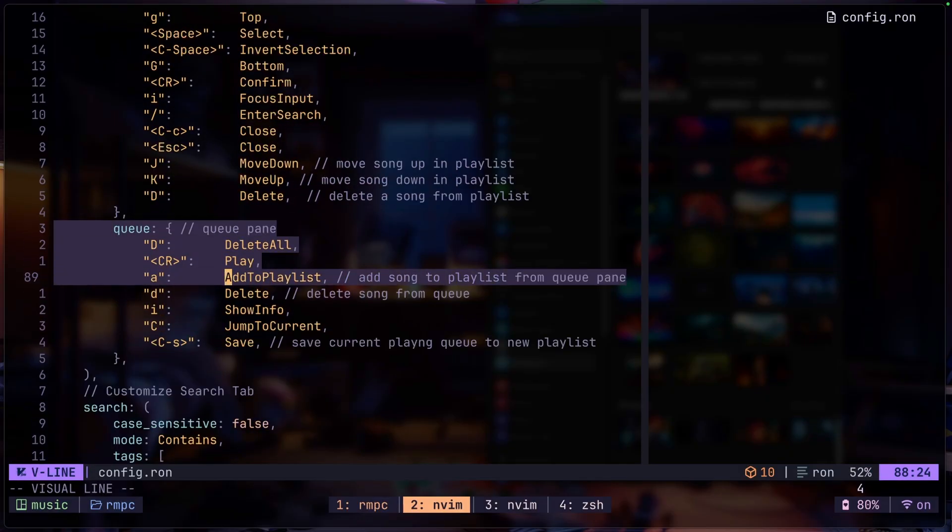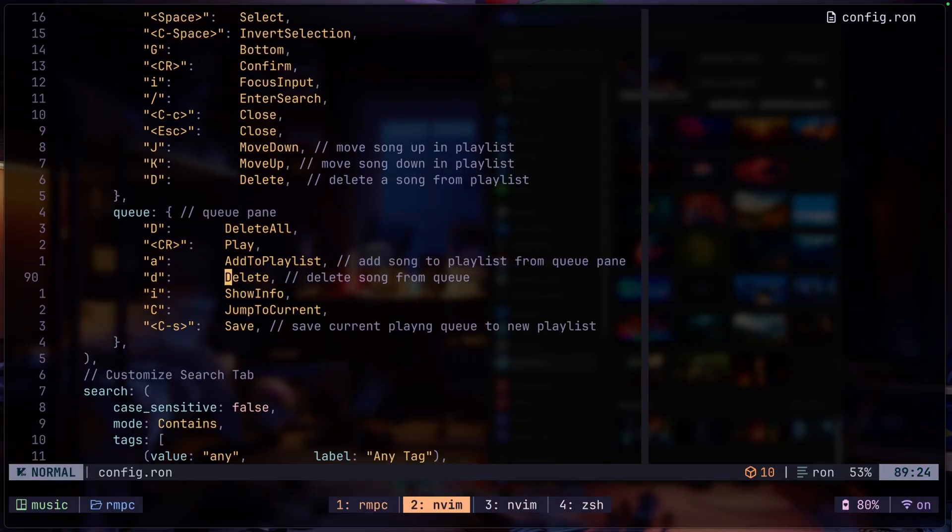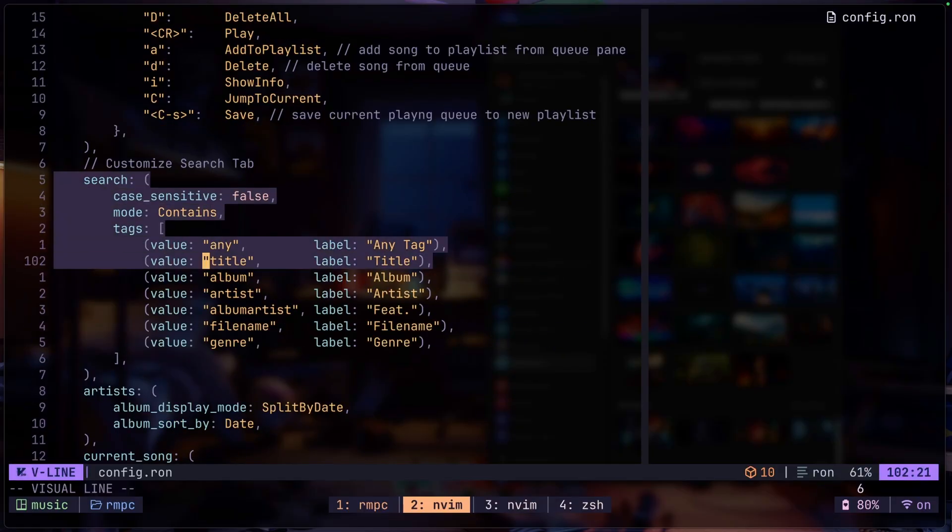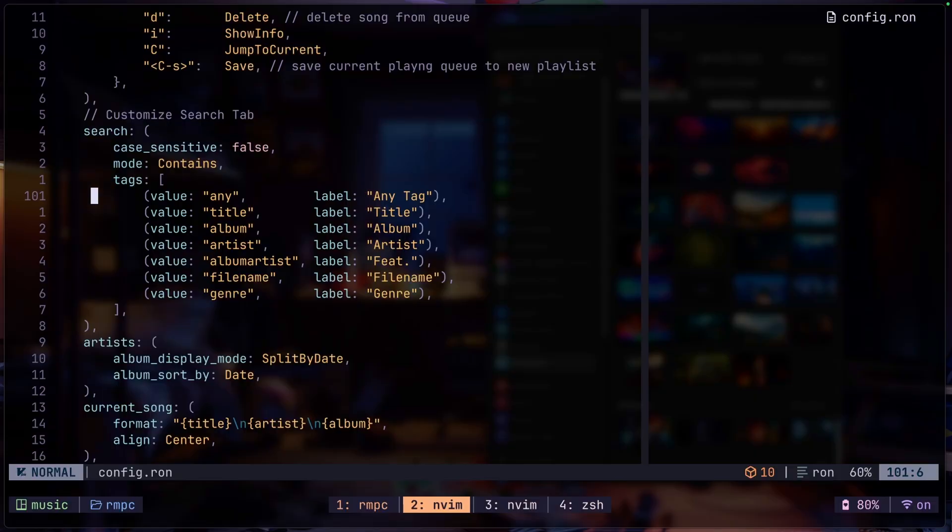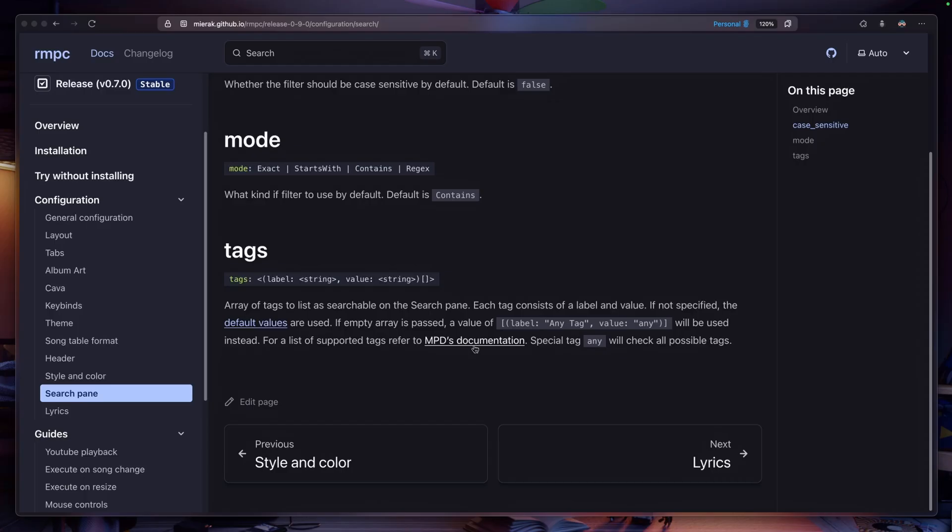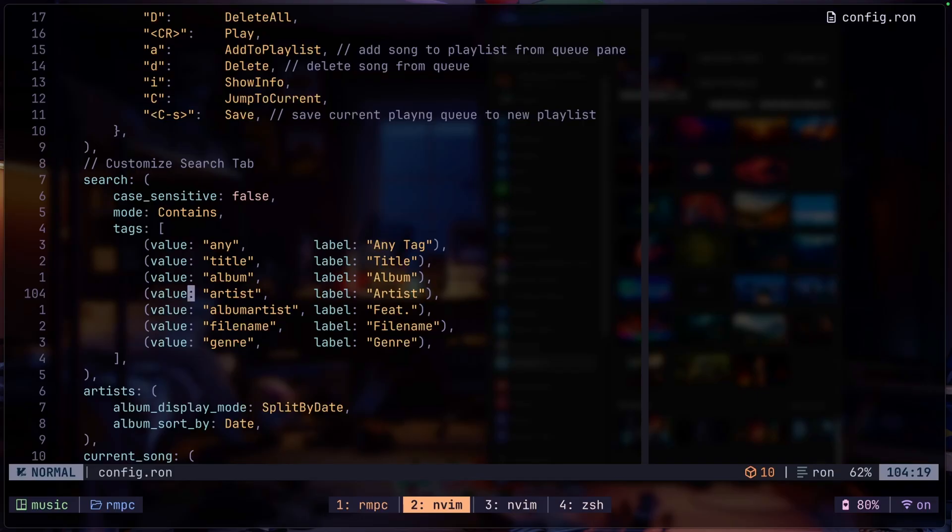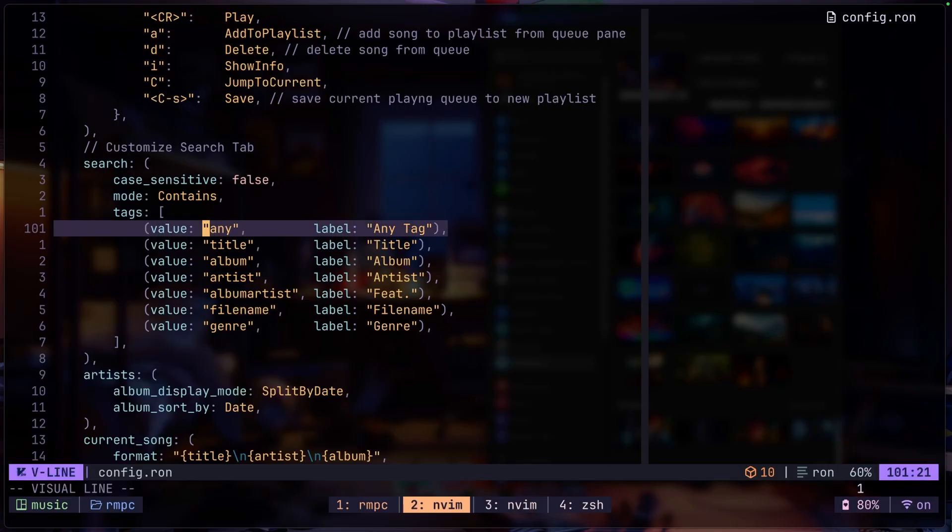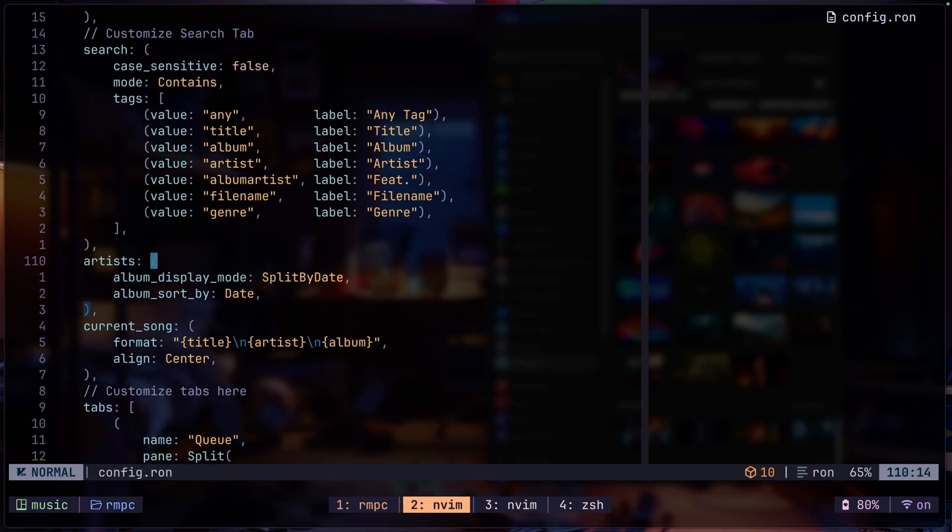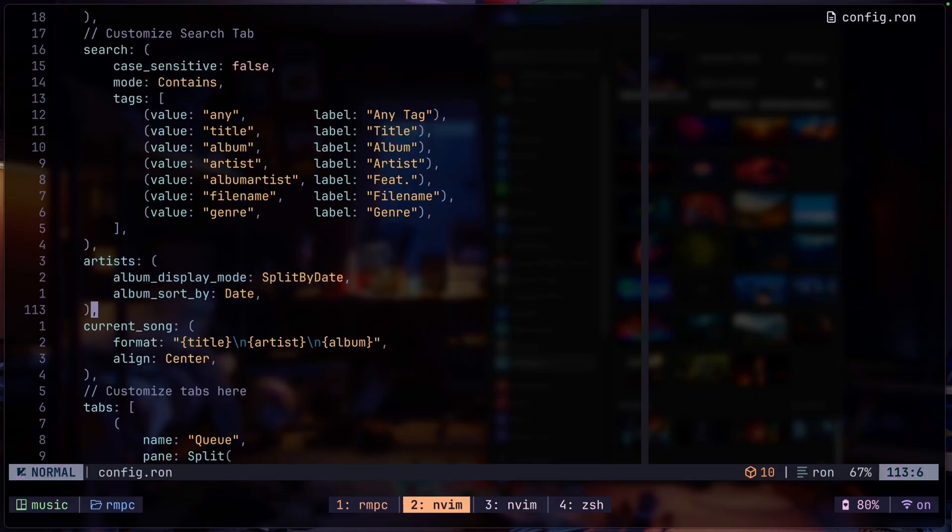And then we have the navigation key binds which I did not change anything. And for queue these are also the defaults. And this is basically the search tab. So you can go through here and check for the things that you could possibly change. Again refer to the documentation because it really does explain a lot of things you could do. So this is what I meant when I say that it's probably going to link with your track metadata. But most of the time I just use the any tag anyways because it just searches through everything.